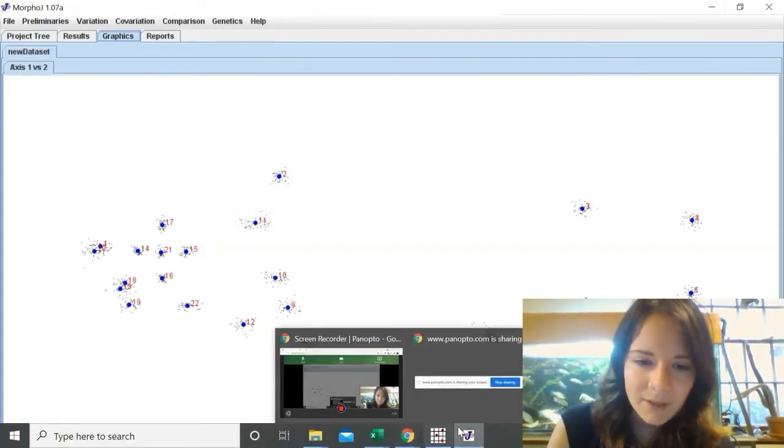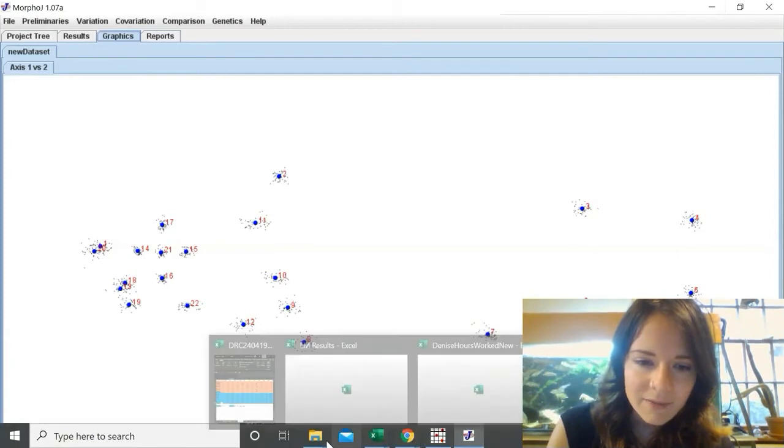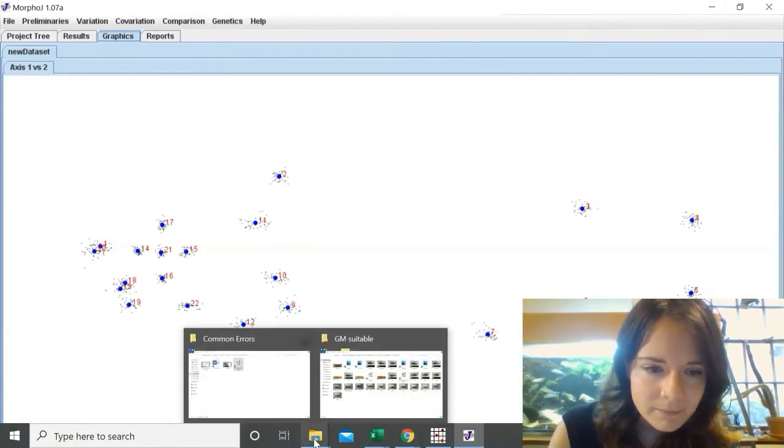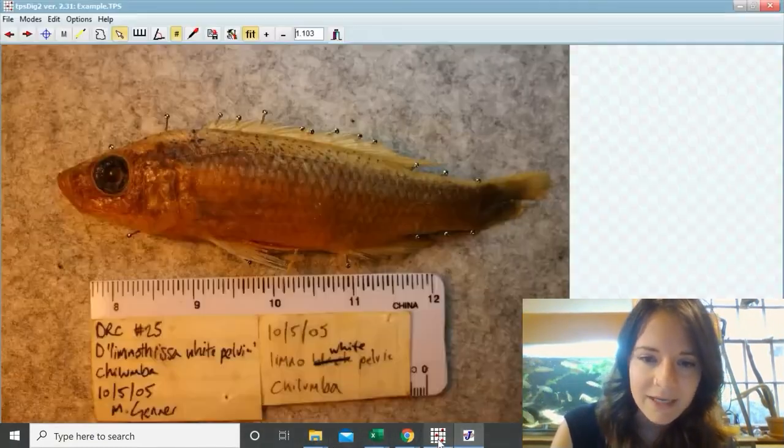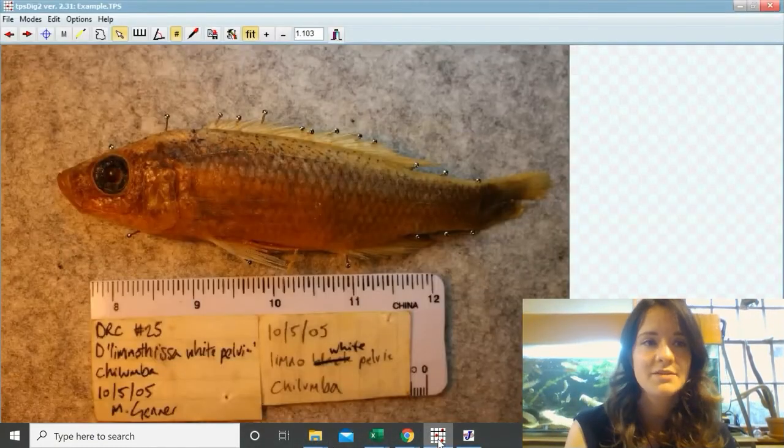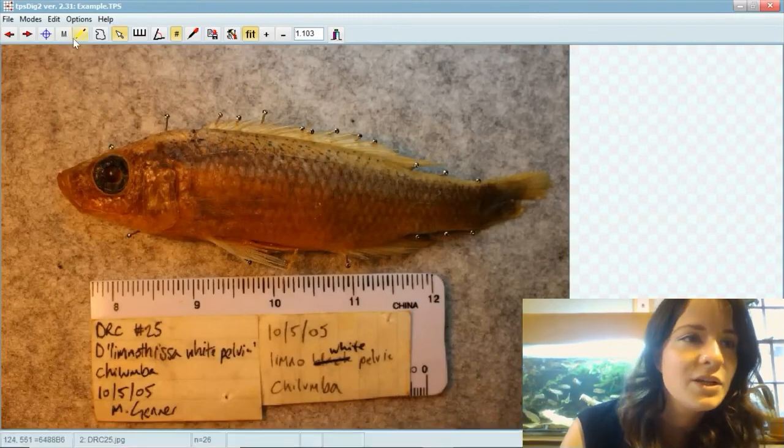The next problem is in TPS dig, or it's more just an annoyance really.